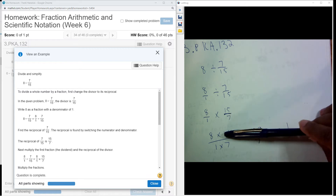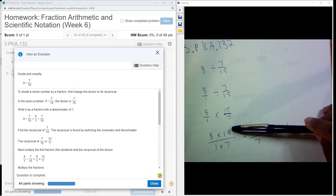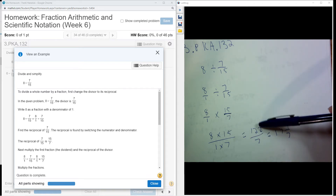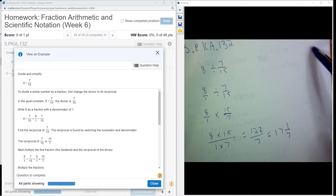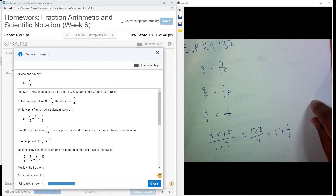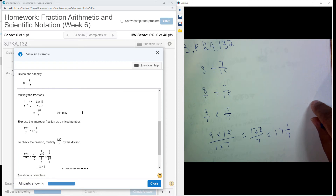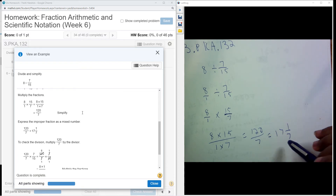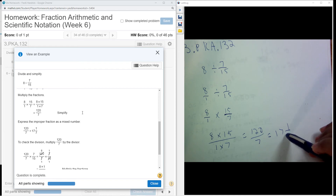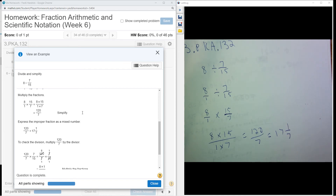And then I multiply across. I have 8 times 15, which gives me 120 over 7. Then I divide that to get my mixed fraction of 17 and 1 over 7. Thank you.